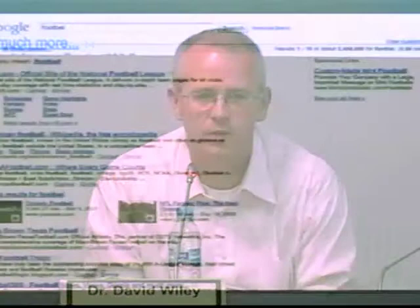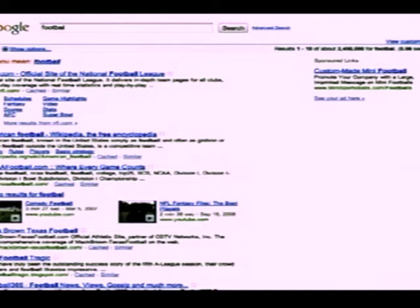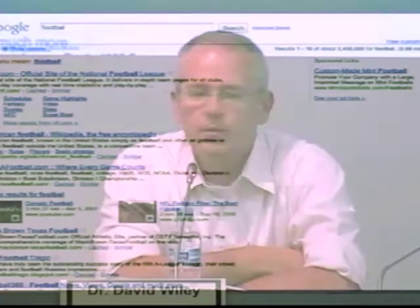Now, Google doesn't do that by going to a dictionary. What Google does is they track who does what, when, and in what order. After people type in this word, the very next word they normally come back and type is the correct one. So they haven't used a dictionary or a spell check — they've just got so much data that they said, 'people who type that immediately come back and type this other thing, so we think you meant this other thing.' It's not based on dictionaries at all.